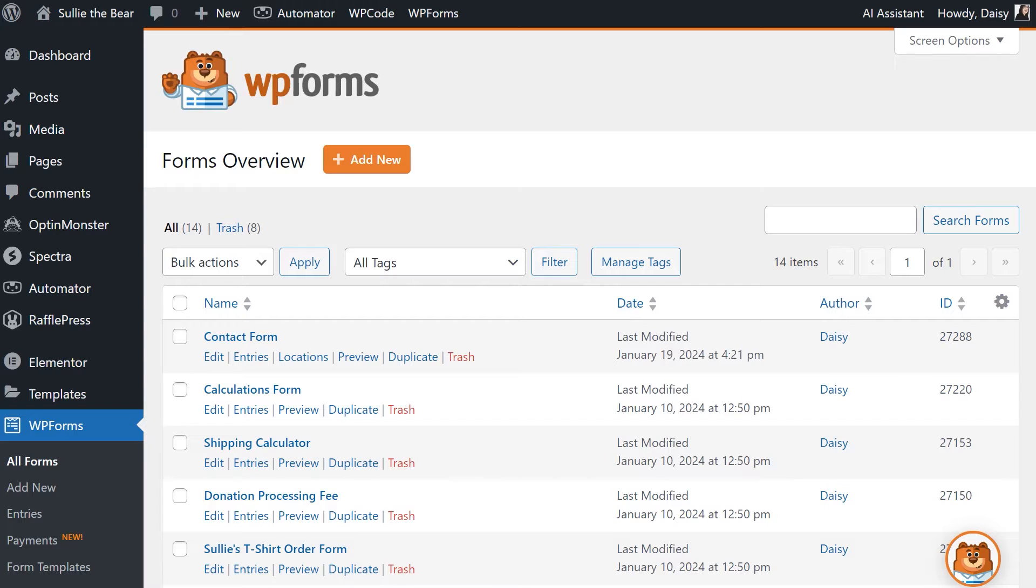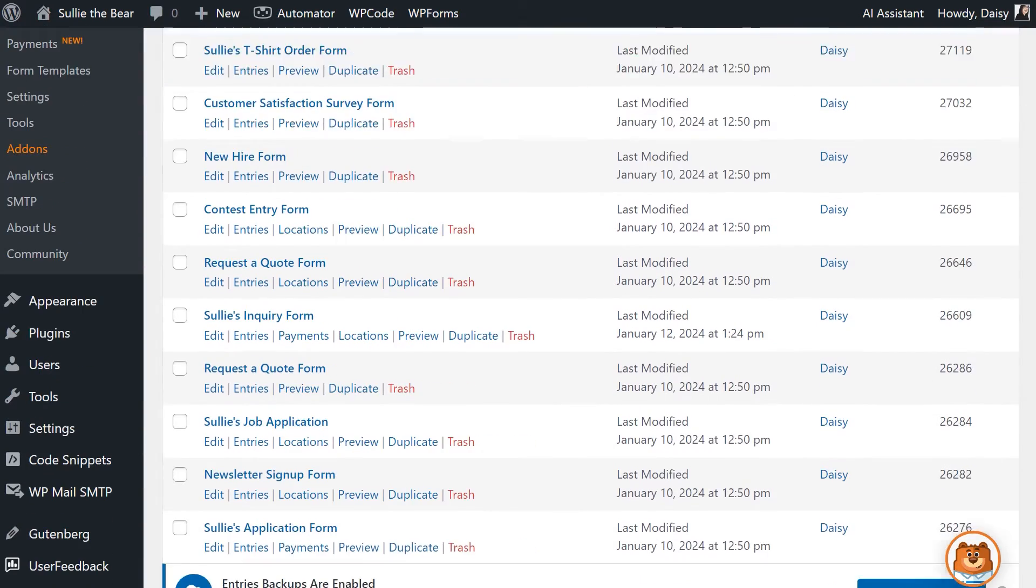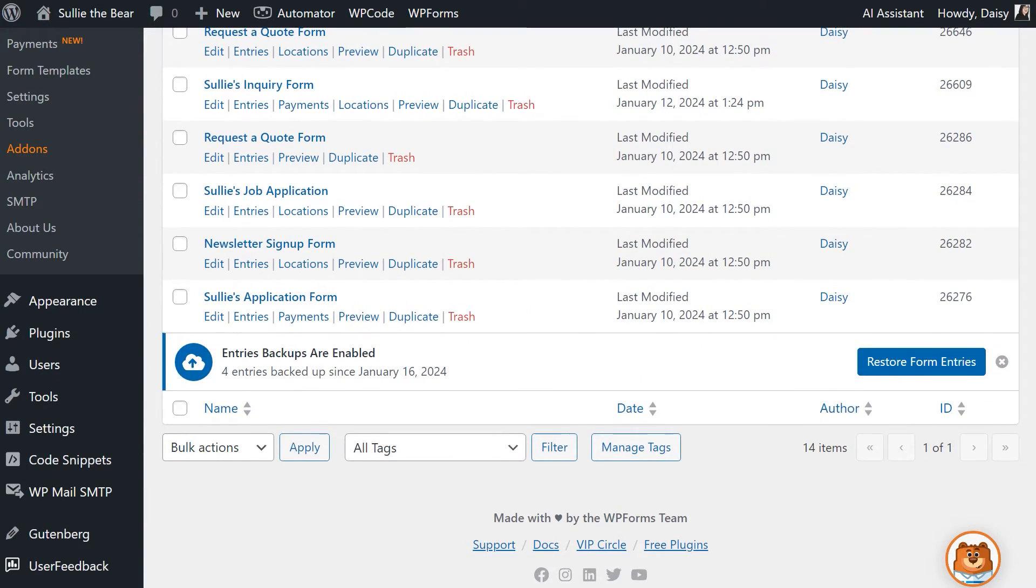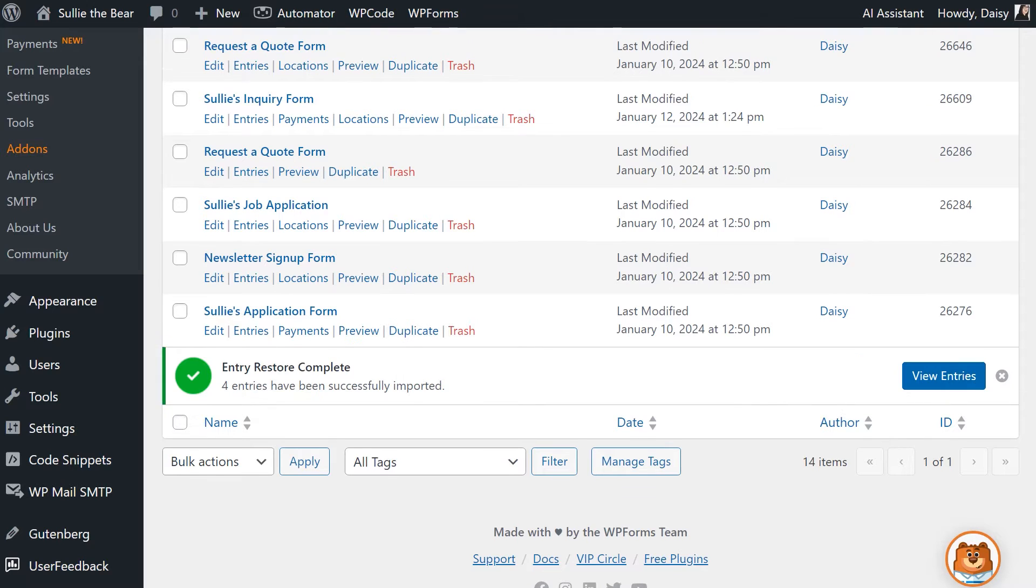You'll see the notice about restoring your form entries now that you've upgraded to a paid license. Click on the Restore Entries button and once the process is complete, you'll see a notification letting you know how many entries have been imported and are now available to view on your site.